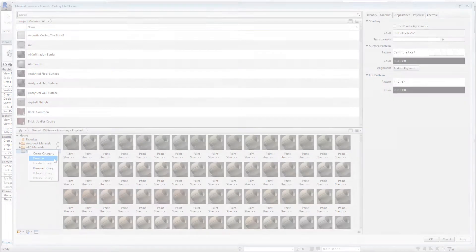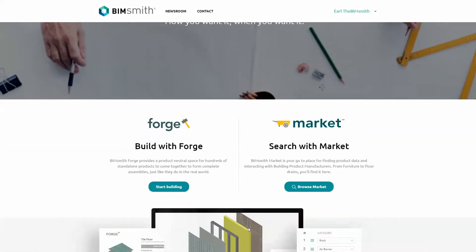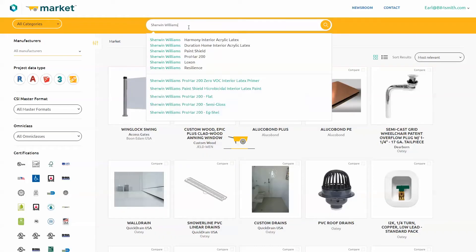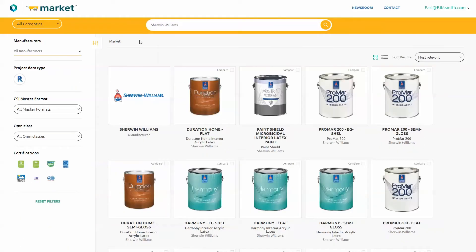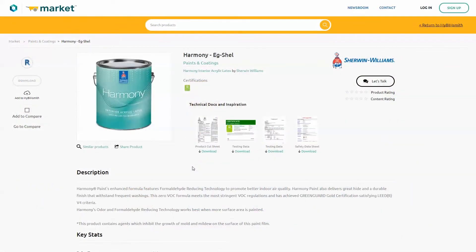Let's walk through a sample project. First head to BIM Smith Market to download the Sherwin-Williams Autodesk Library File you need. Select the paint product desired. The library files are separated by paint sheen. Download and save it to your local computer or networked server.